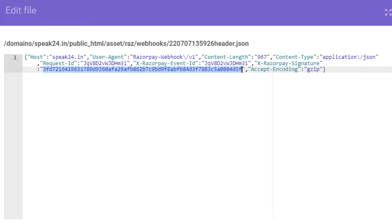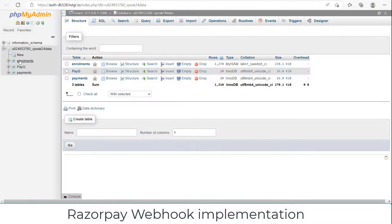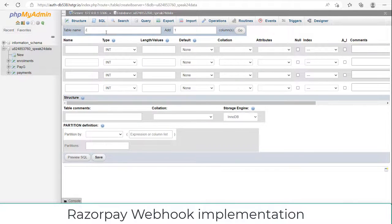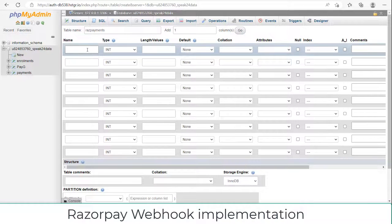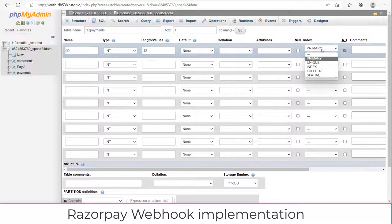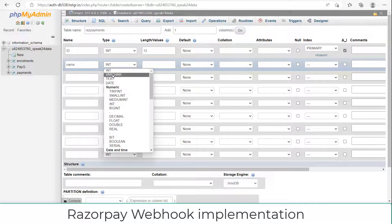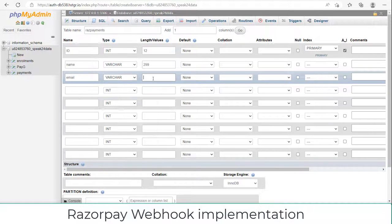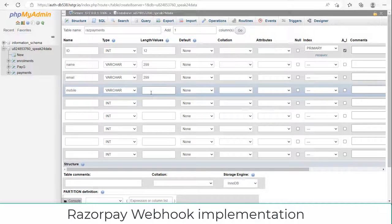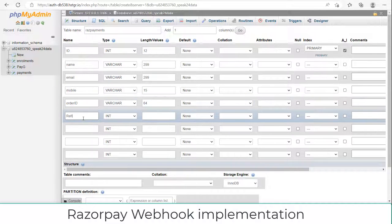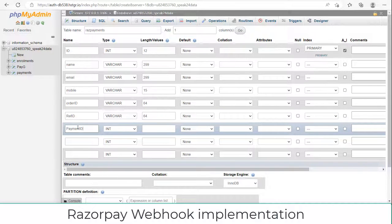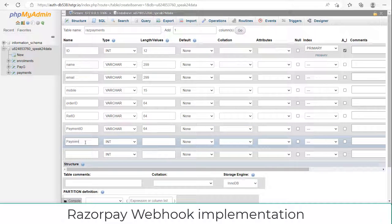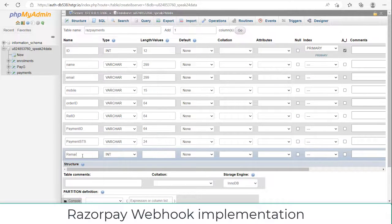But first we should create our database — then only we can verify and save the data. Now let's open phpMyAdmin. Here I am creating a new table: 'raz_payments', and I am adding five more columns — totally we have nine columns. First one is id, it is an integer, allocating 12 characters, auto-incremented and primary. Then name VARCHAR 299, email VARCHAR 299, mobile VARCHAR 15, order_id VARCHAR 64, reference_id VARCHAR 64, payment_id VARCHAR 64, payment_status VARCHAR 24, then remarks VARCHAR 299. Let's save this — now our database is ready.